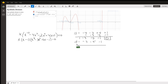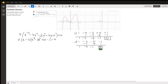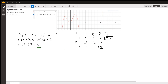We write down the lead coefficient, then multiply, add, multiply, add, multiply, add. The remainder is 0, so x minus negative 1 is a factor — that is, x plus 1 is a factor. And then we've got x squared minus 4x minus 1.